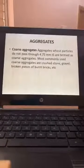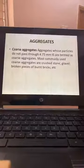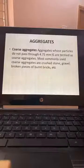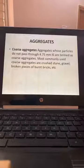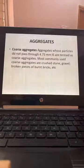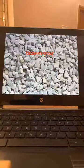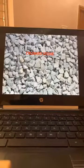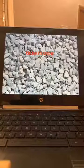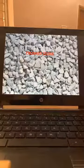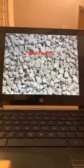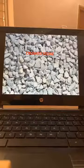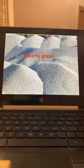Most commonly used coarse aggregates are crushed stone, gravel, and broken pieces of burnt bricks — the last only for plain concrete, not for M15 or above. Crushed stone has to be as round as possible and should not be flaky — we check for the flakiness index. Down-graded aggregates are 20mm and below.